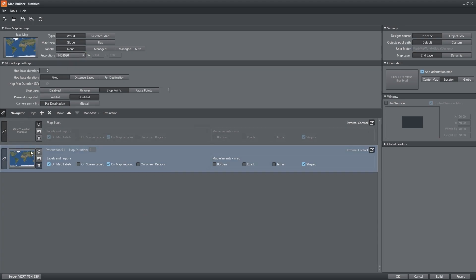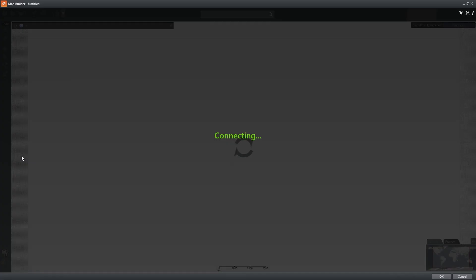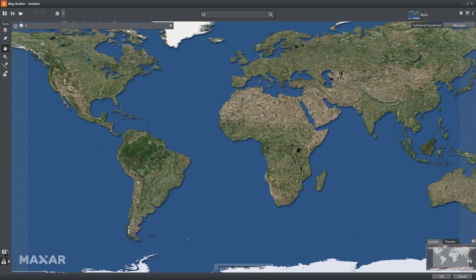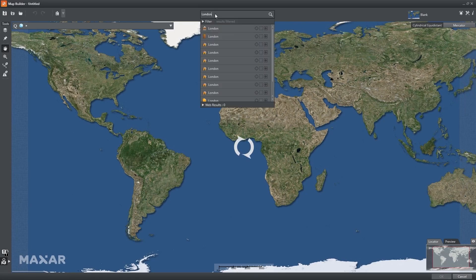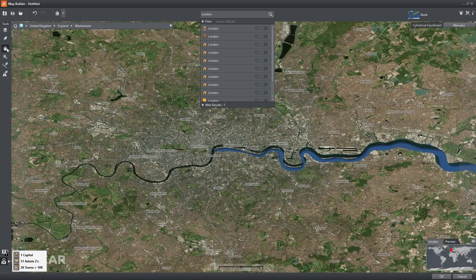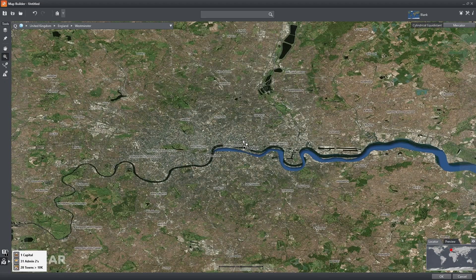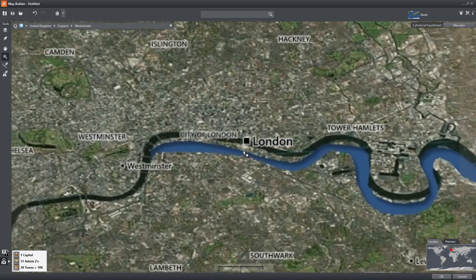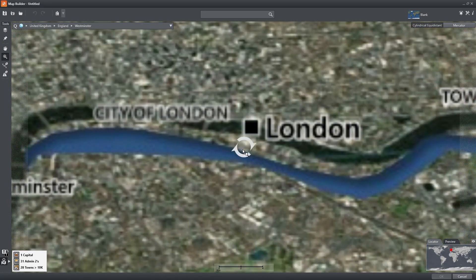Every map needs a starting point. Let's choose London and I can select London as a region or zoom in to street level to show a particular building.